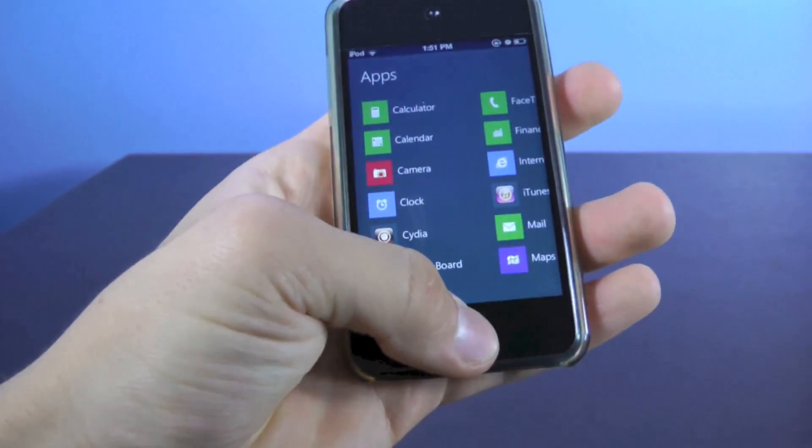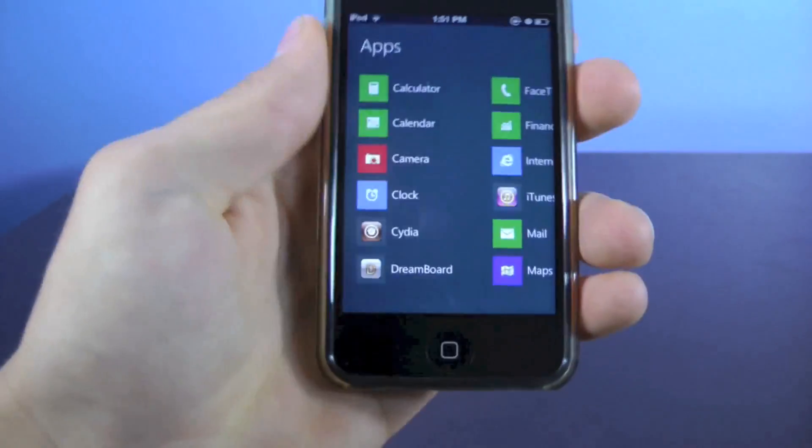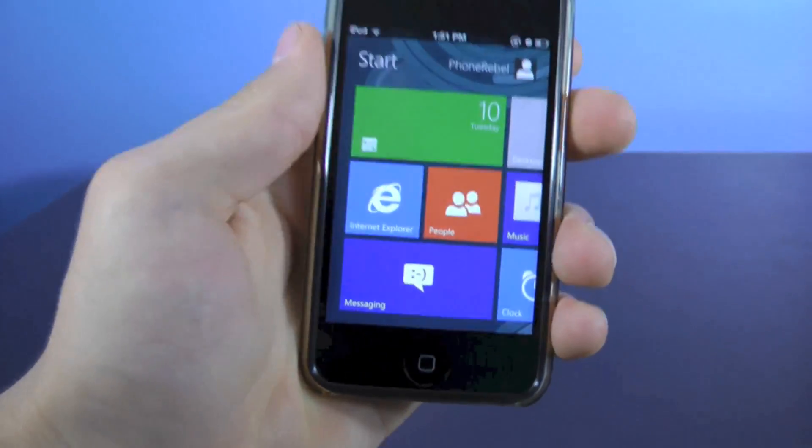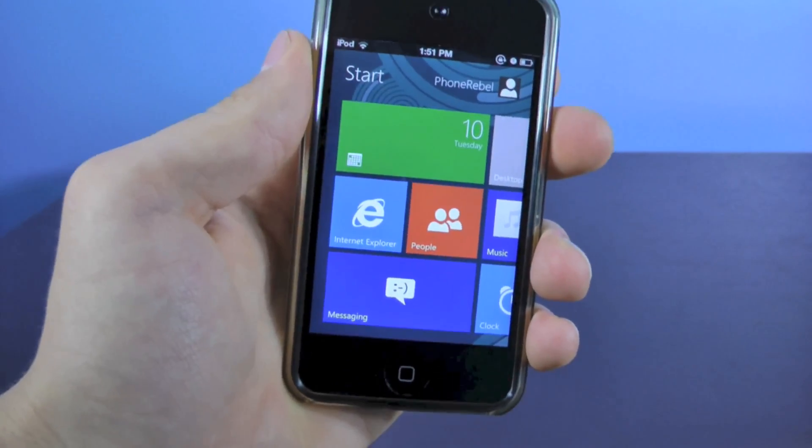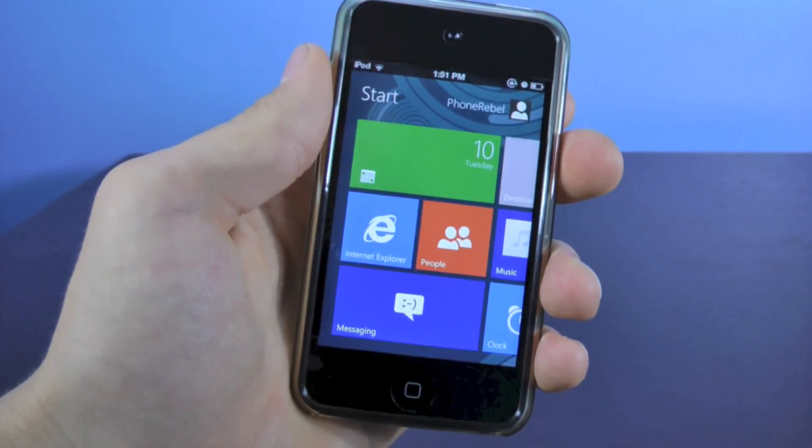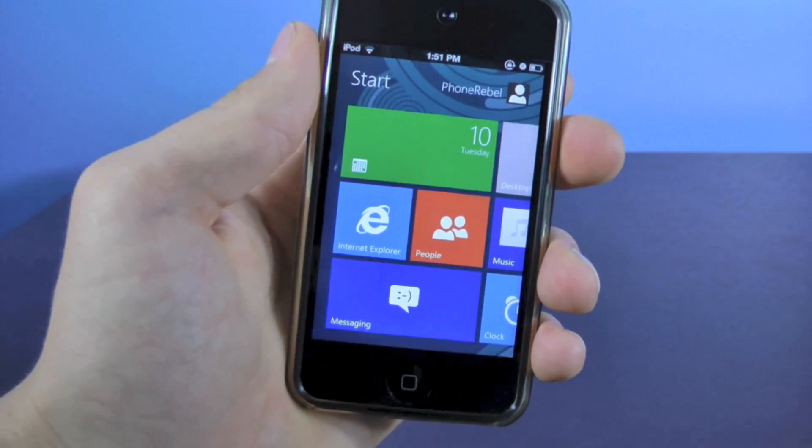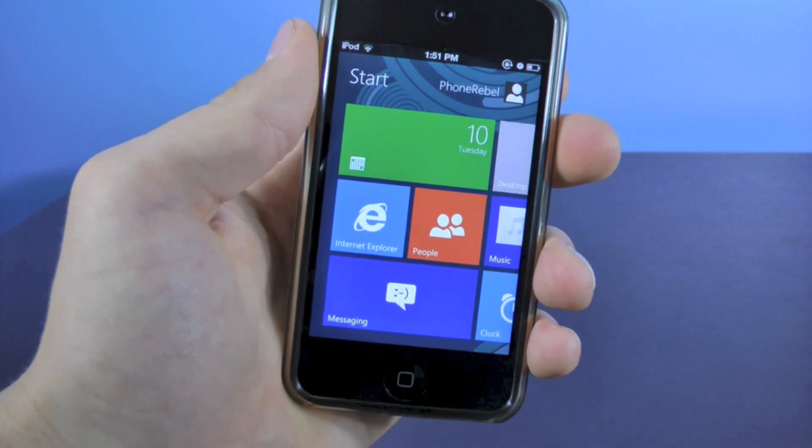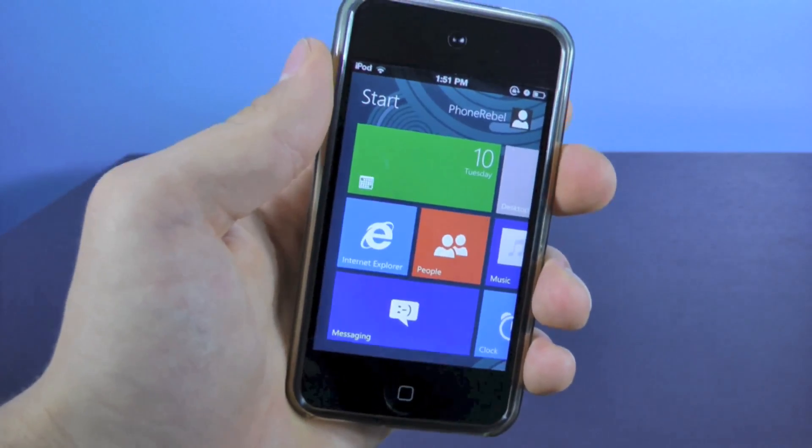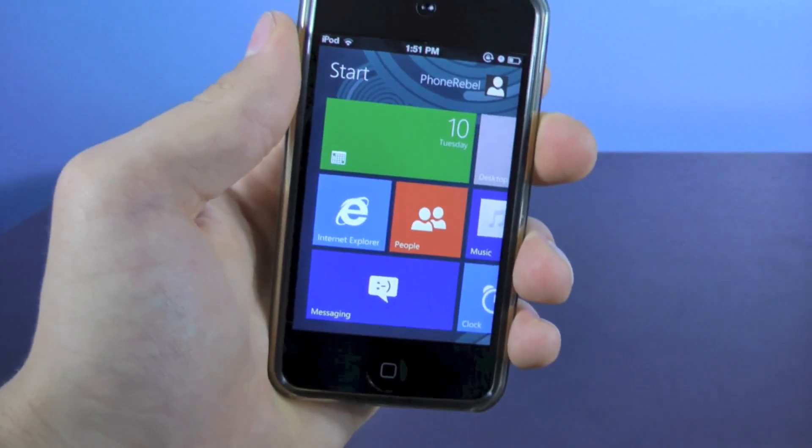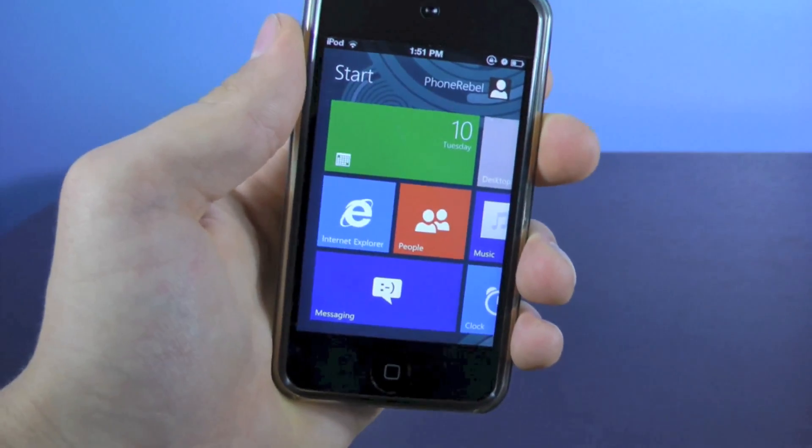I'm just going to stay on this because I do like it and I will be using it. It's very simple, very clean, works just like you would expect Windows 8 to work on an iOS device. But yeah guys, that's it. Windows 8 theme for your iPhone or iPod Touch running on any iOS 5 firmware.